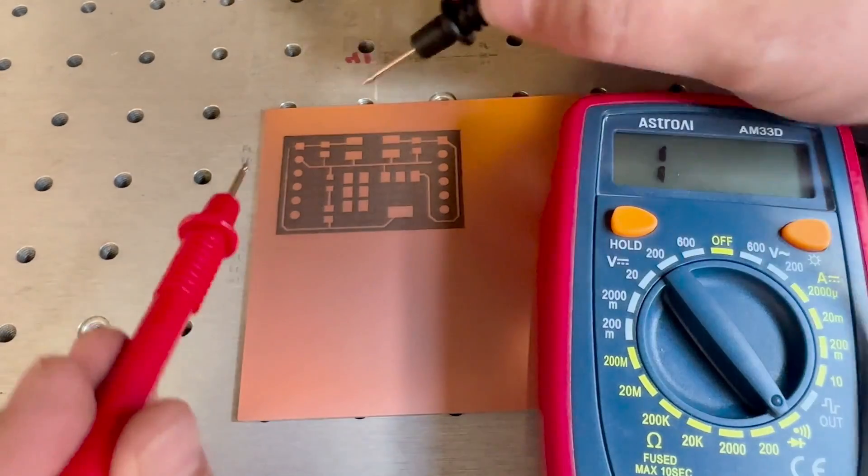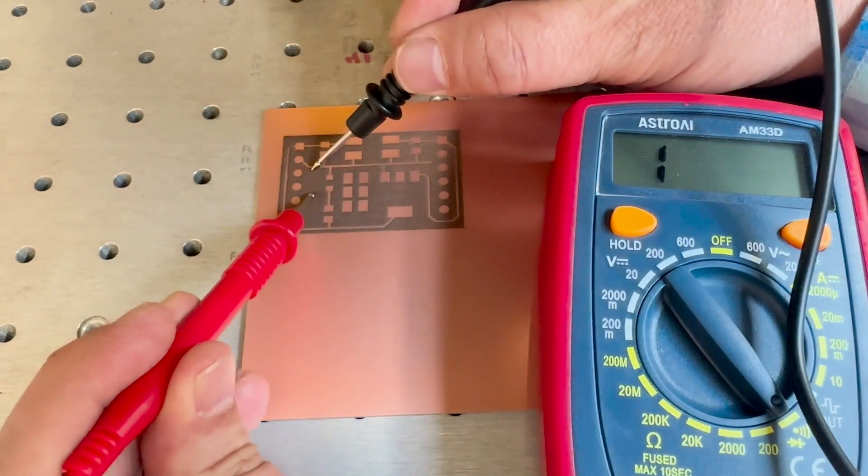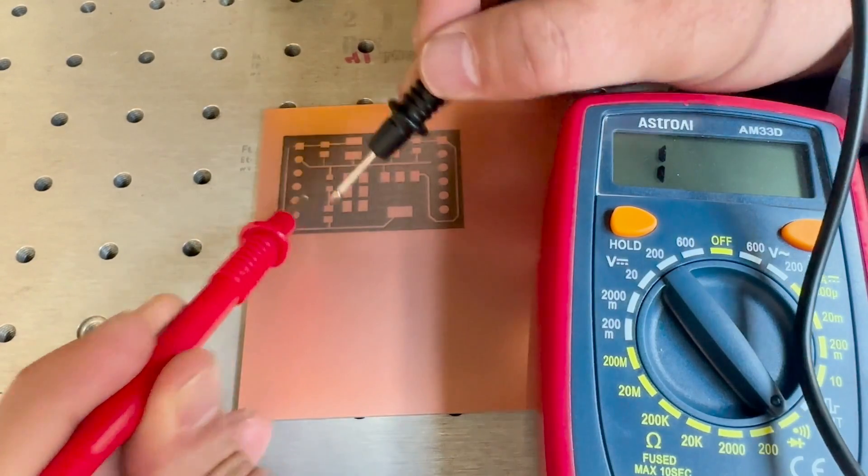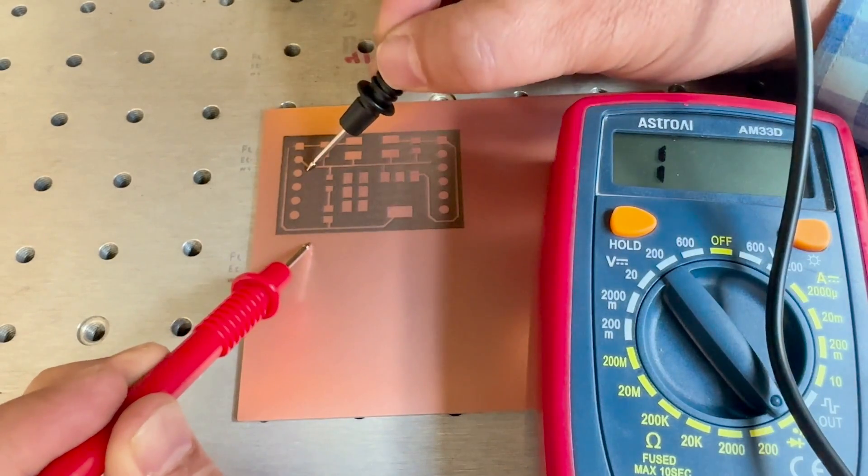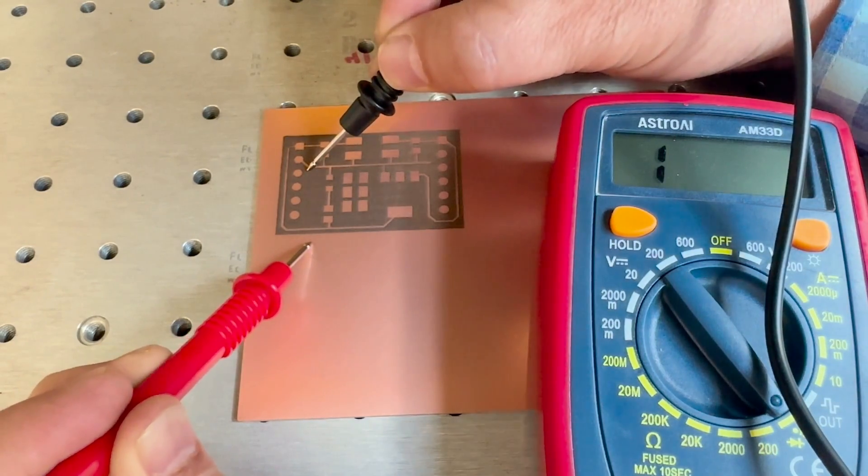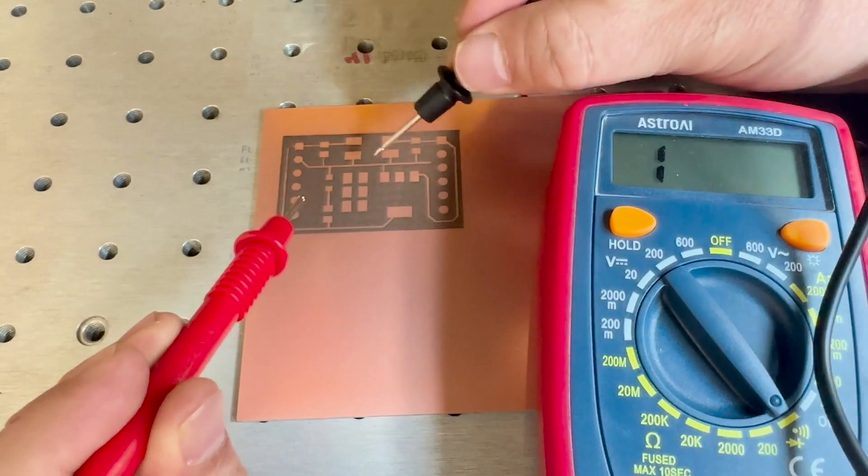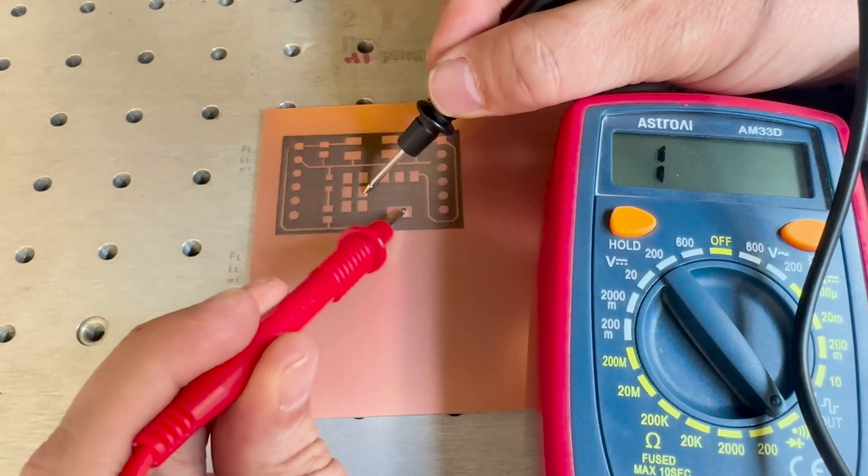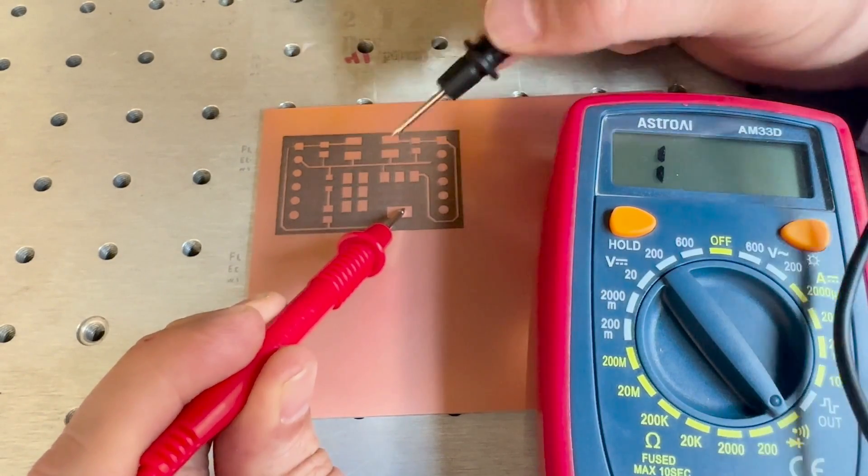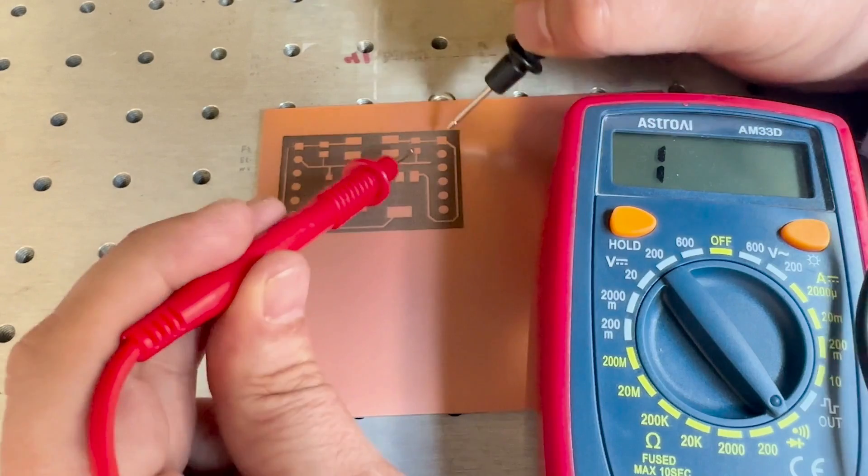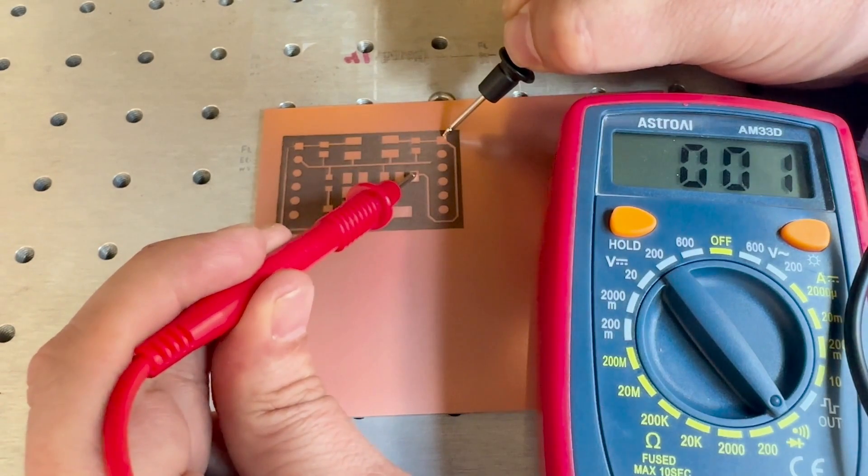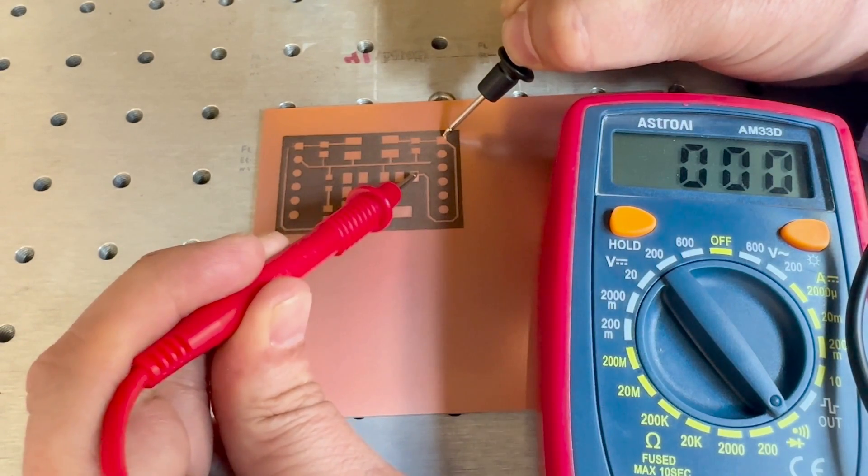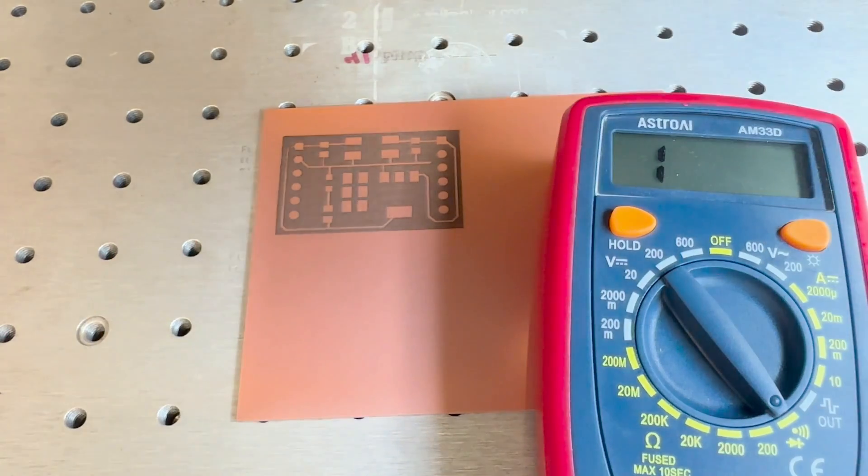So next we'll check for the continuity across the piece so I'll use this multimeter just to check two areas within it. Nothing going there. Outside I do get some. Nothing from inside to outside. Touching two pieces that aren't connected. Nothing there. So we've removed all the copper. That's good. And finally we'll touch two pieces that are connected. Yep. And that circuit's good. So we're good to go.